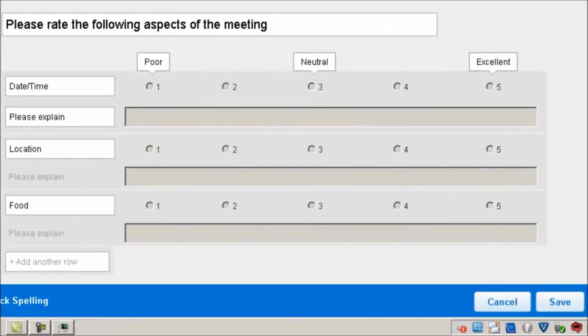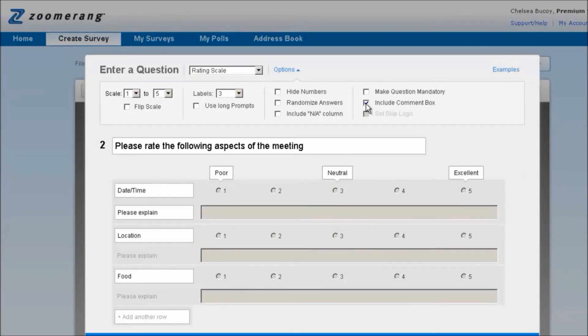A quick tip when you're using rating scales throughout your survey: make sure you keep them consistent. If you don't, it causes confusion for the survey taker. As you can see, there are a lot of options associated with the rating scale question.